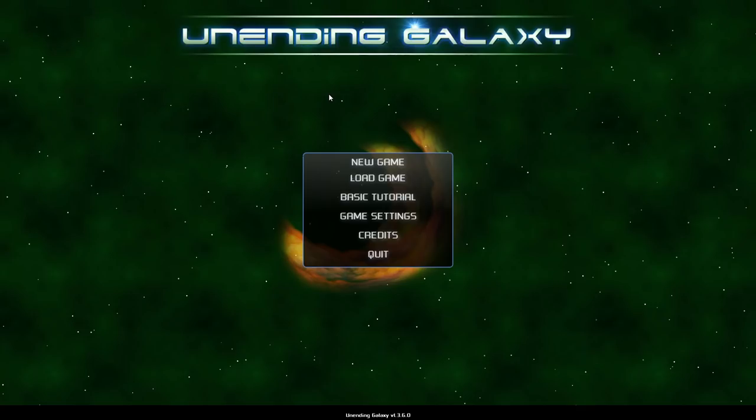Hello and welcome. Today we're taking a look at Unending Galaxy. This is a game that's a very strange combination of 4X and Space Sim and RTS.